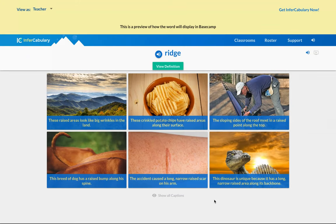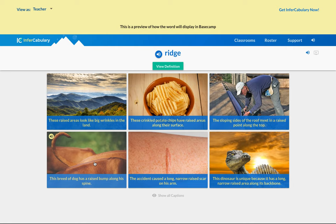So I reloaded this word 'ridge' and I don't know if you noticed that there is one extra example right here. This is a picture of a breed of dog that has a raised bump along its spine. Guess what the name of that dog is — it's called a Rhodesian Ridgeback.